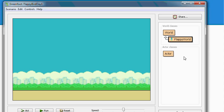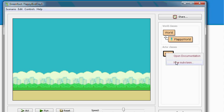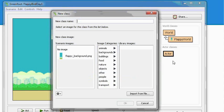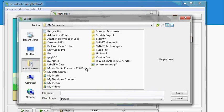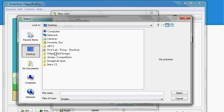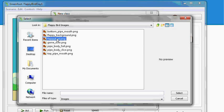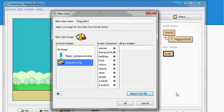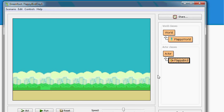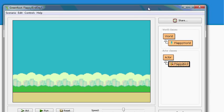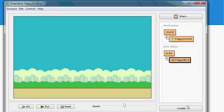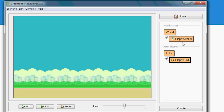Alright, now let's add Flappy Bird. Right click actor, new subclass. We'll call him Flappy Bird. Once again, import the file that was downloaded, and Flappy Bird is our image. Let me reset my window a bit so you can see the compile button. Compile. So we have a Flappy Bird object. We have a Flappy Bird world.